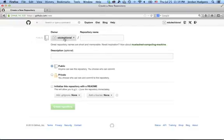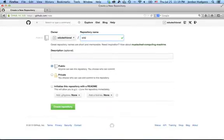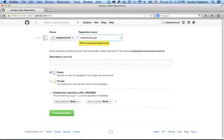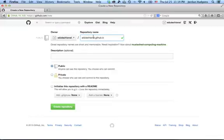You have edutectional right here. You'll have whatever username you created, and I'm going to simply, in the repository name, type in edutectional.github.io, and it's just a standard way of doing it. This is the way I do pretty much every one of them.